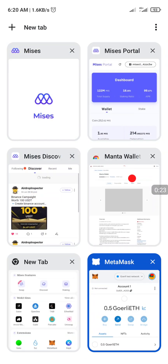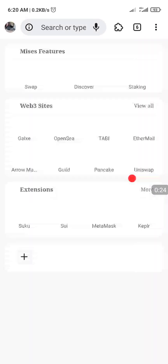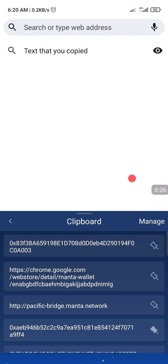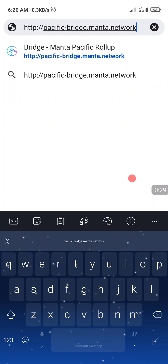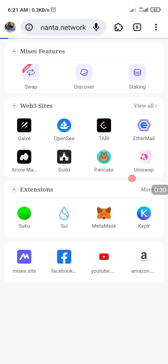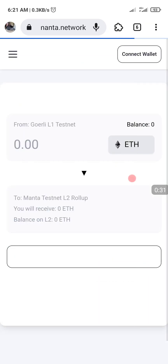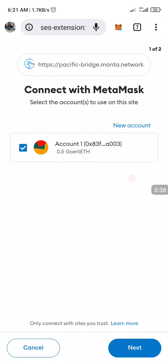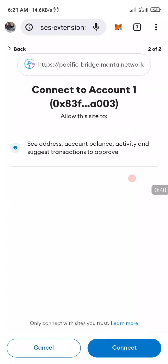The first thing we do is go to the bridge website needed. Connect our network, connect our wallet, and click on Connect.